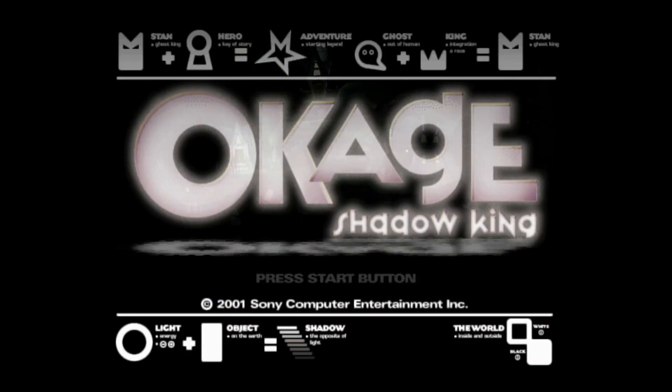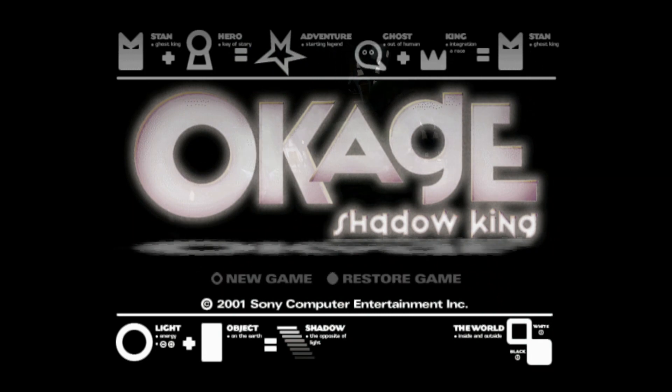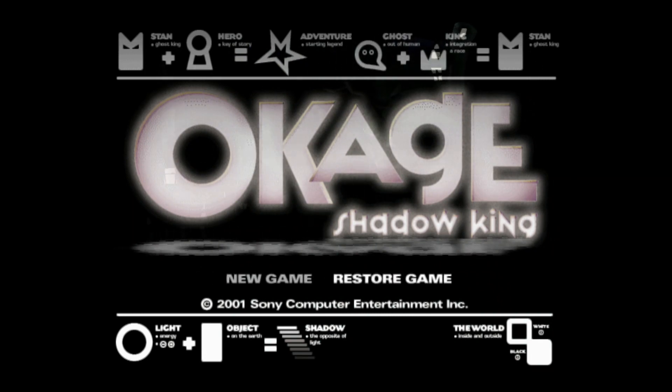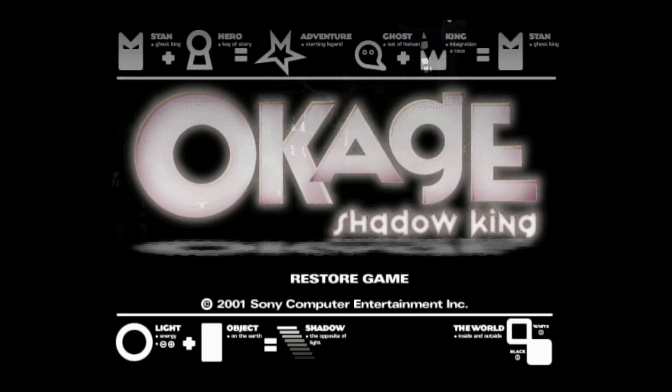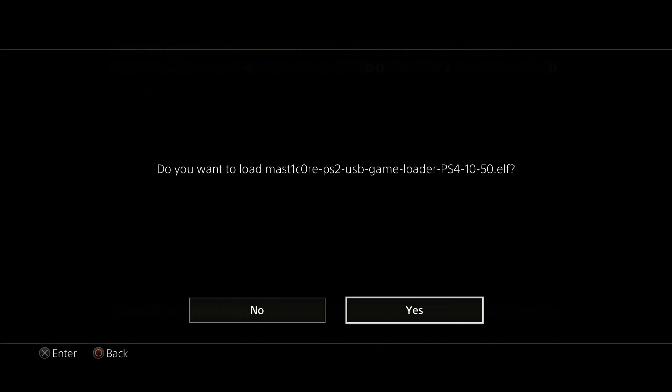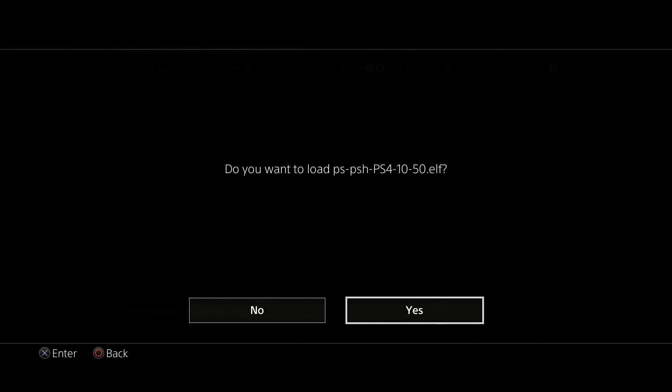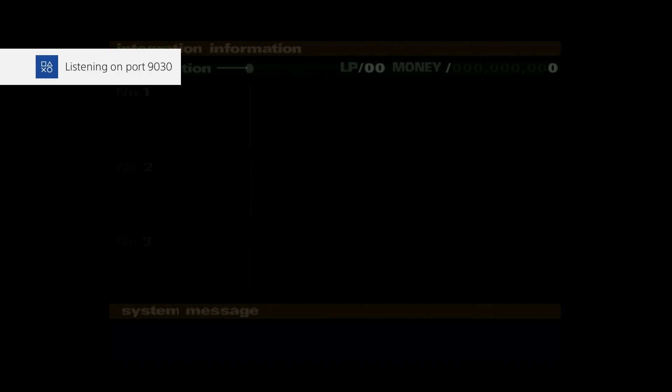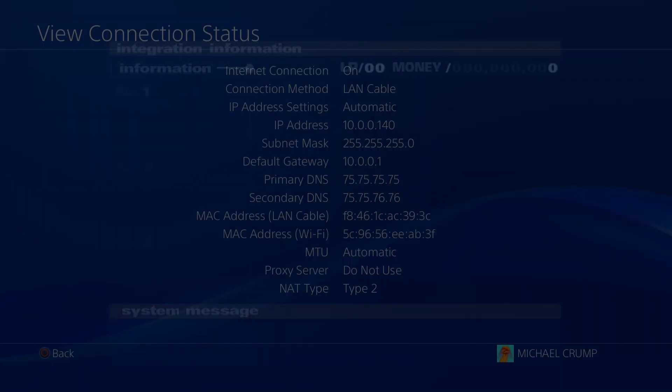Okay, so we'll go ahead and we'll press the start button here and we're going to restore a game. And okay, so we're going to select no on the USB game loader. And we are going to say yes right here to PSPSH for 10.50. Okay, and so right there, it shows it is listening on port 9030.